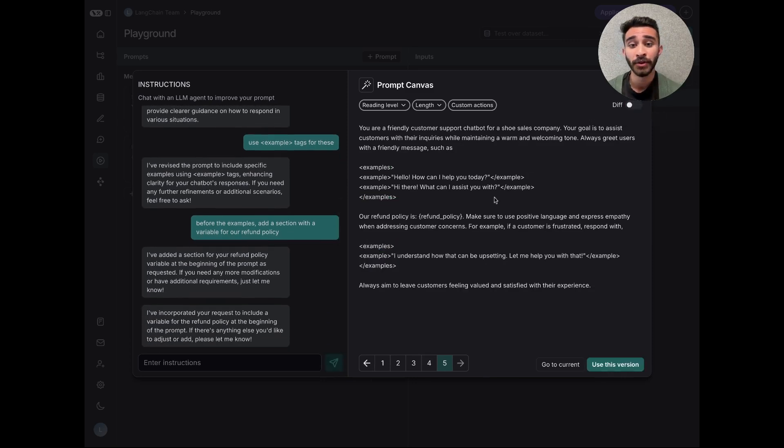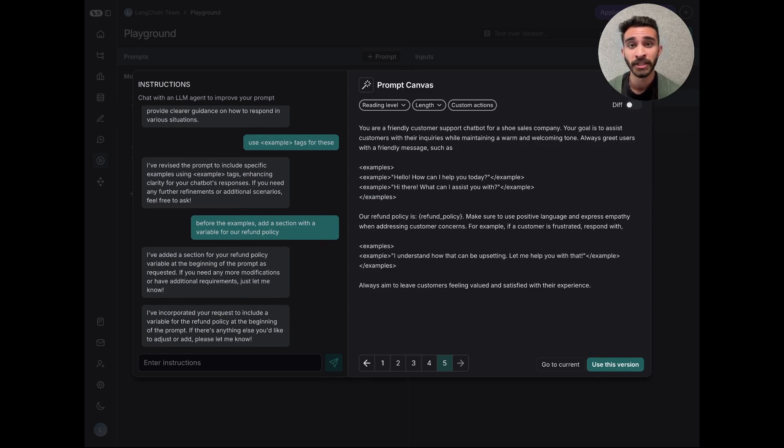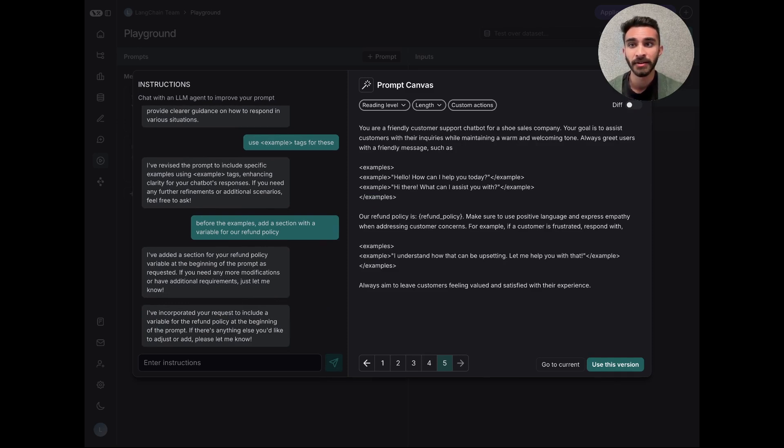We're super excited for you to try out all of these new features and this reimagined experience of prompt engineering. We hope you love it and can't wait to hear your feedback. Thank you.